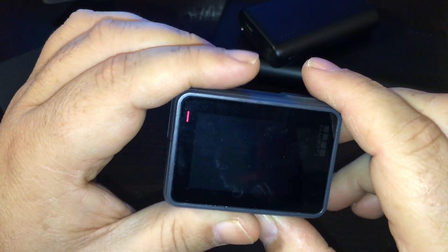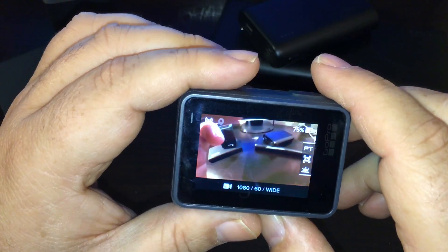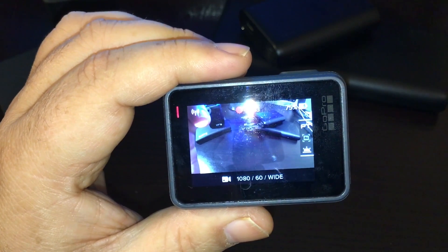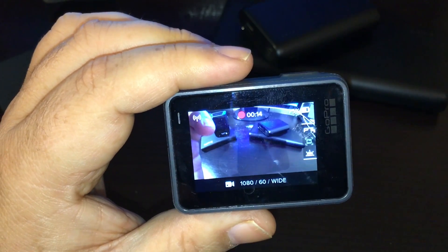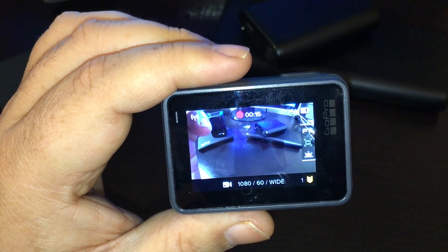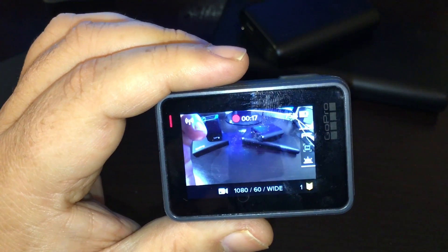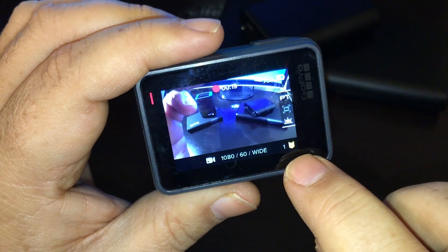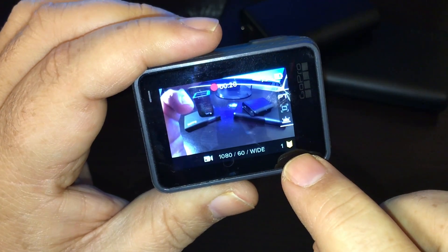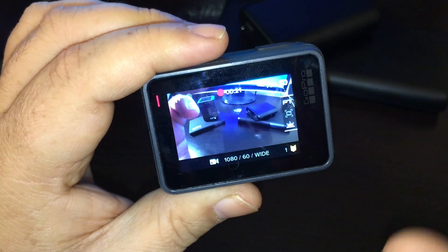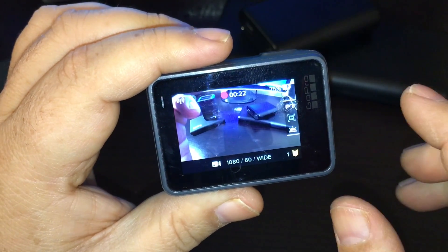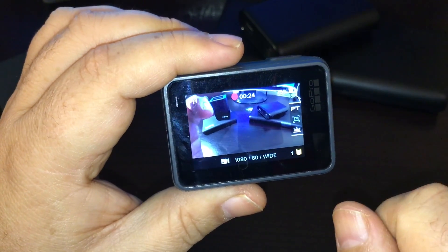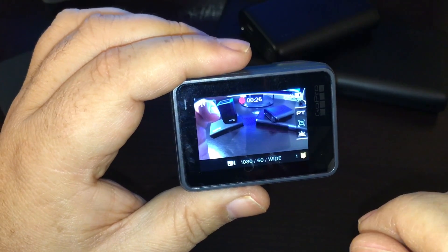Let's boot the camera up and go right into recording mode. The traditional way to add a highlight tag is to say 'GoPro Highlight,' and you can see down here in the bottom right-hand corner it's now added a highlight tag.